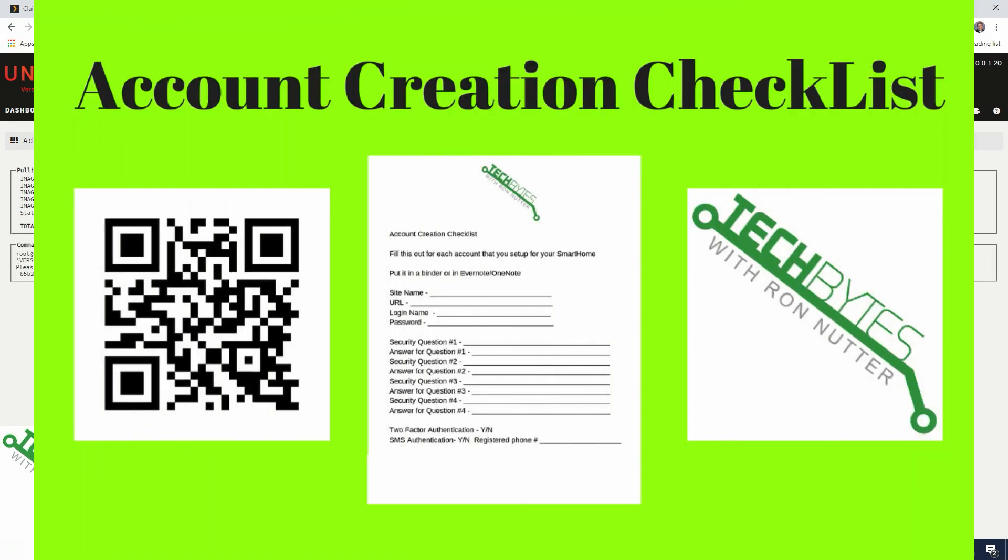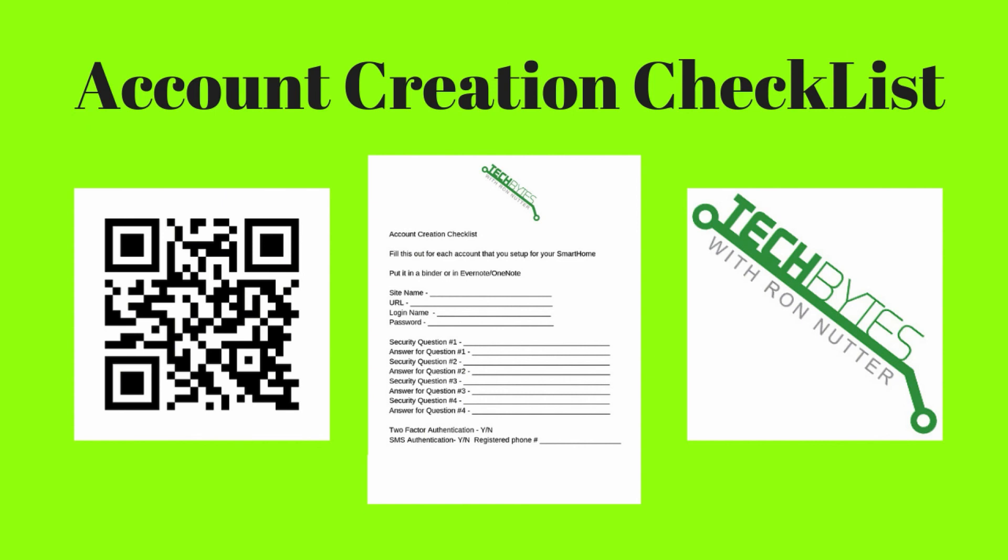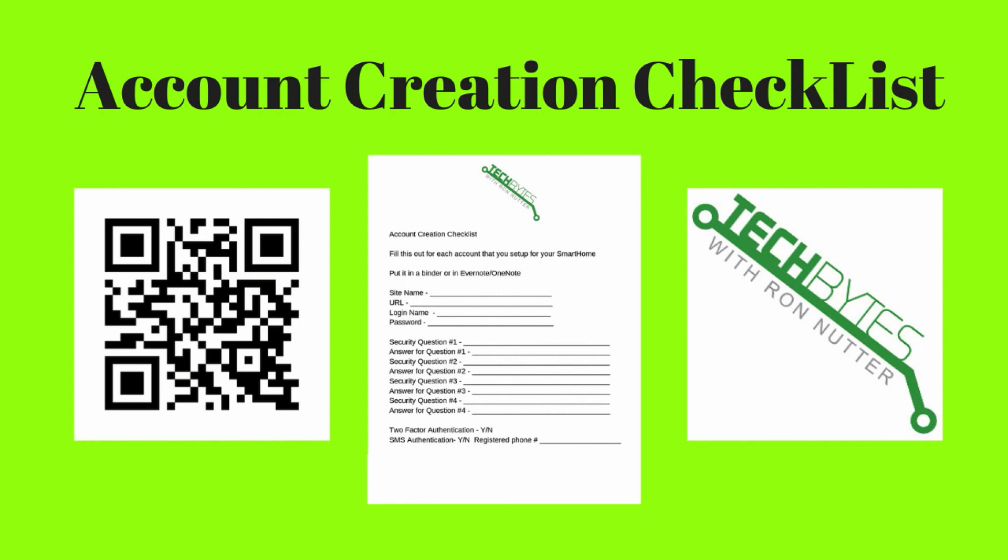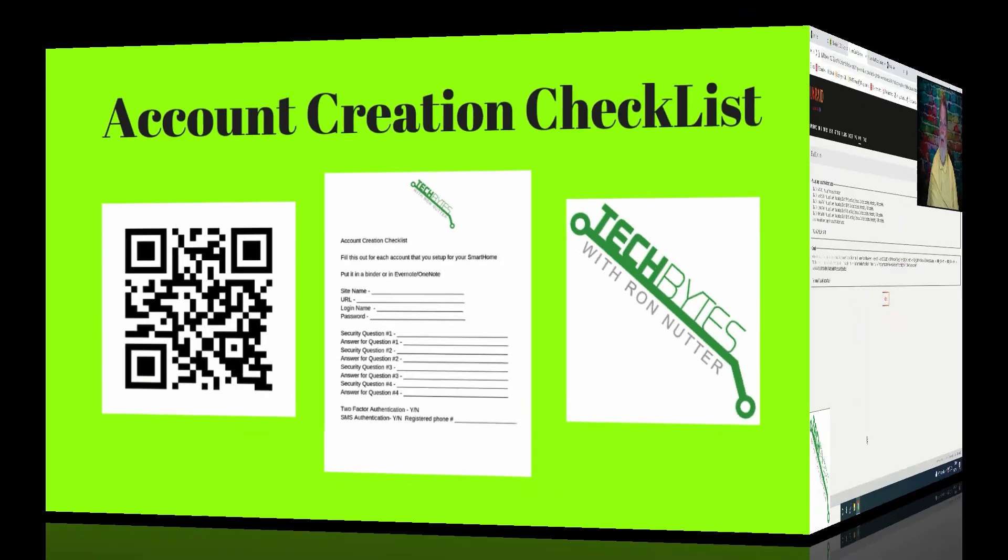When you're setting up that new account for the Smart Home cloud service or device, please get a copy of my Smart Home device account checklist you see here on the screen. This will help make sure that everything gets written down that you entered to get that account created. The form will also serve as a backup copy when you get this entered into your Password Manager app. And if you're not already using a Password Manager app, please get one now and get started. You will be subscribed to my email list in exchange for the checklist. I won't share, rent, or sell your information to anyone.